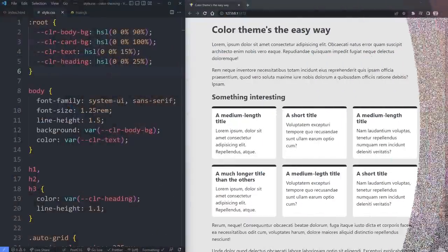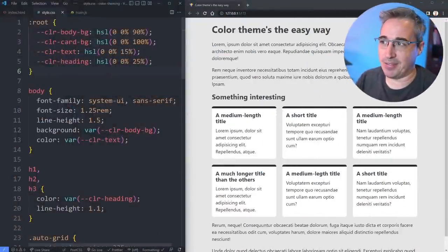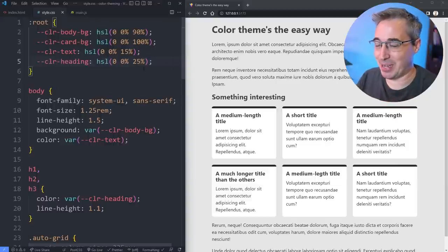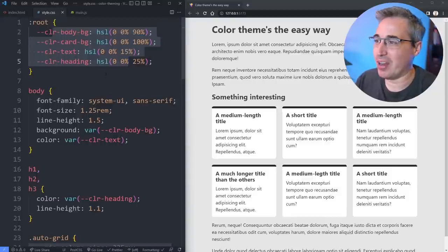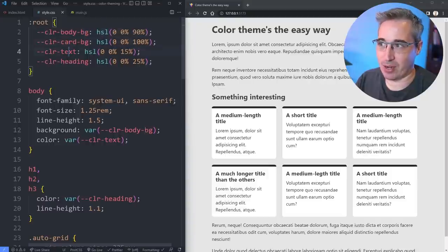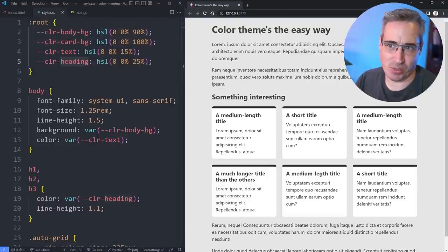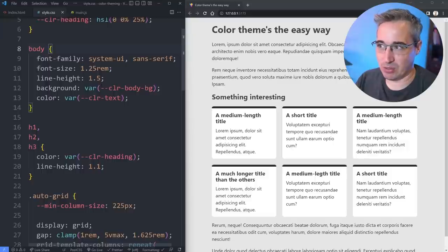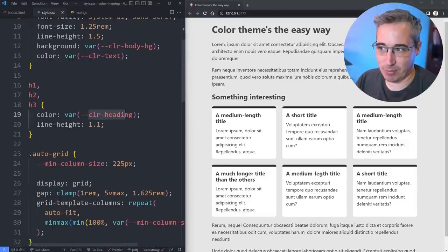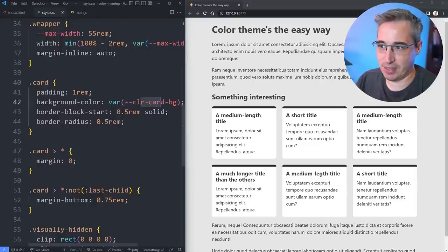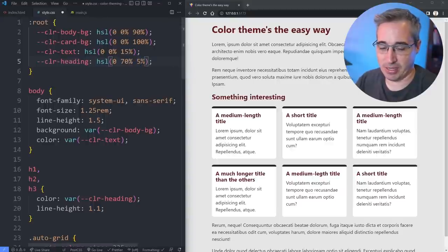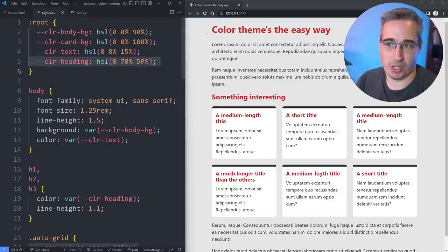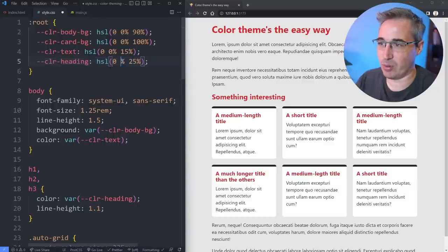Let's jump into the code. As you can see here I have a sample page set up, and I've set up a few custom properties. It's not really how I would normally name my custom properties, but I want to make it obvious what each one is doing for this demo. We have the body's background, the card background, the text color, and a heading color. Just really fast, if I change my heading to have like a 70% we should see a little bit of red come in — there we go. This is controlling all my headings.